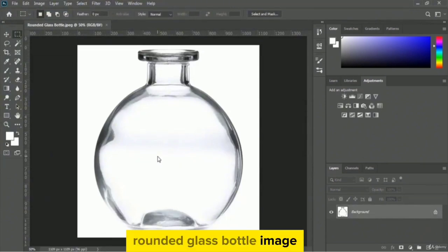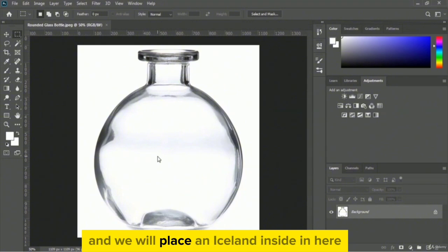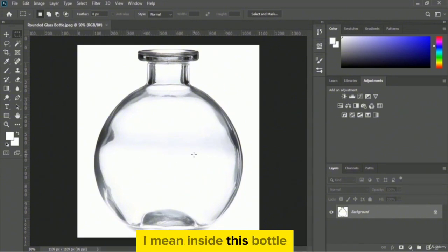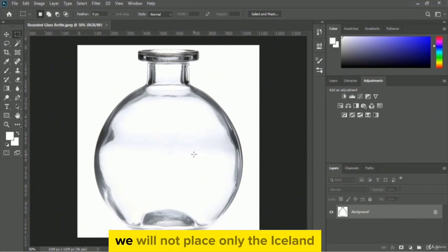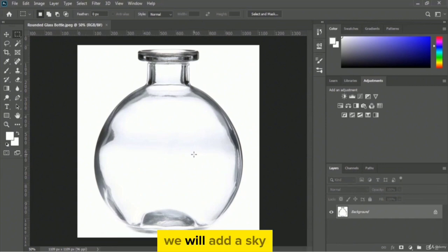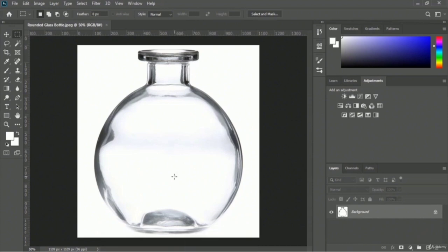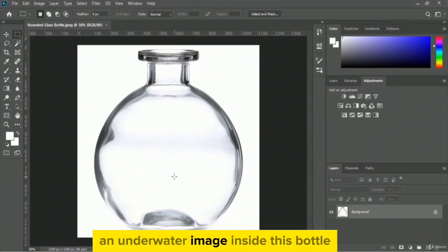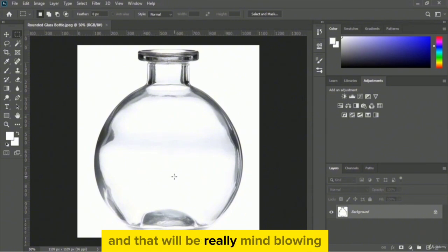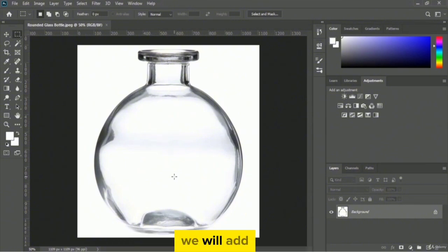Here is our rounded glass bottle image and we will place an iceland inside this bottle. We will not place only the iceland — we will add a sky and an underwater image inside this bottle, and that will be really mind-blowing. So at first we will add our iceland image.